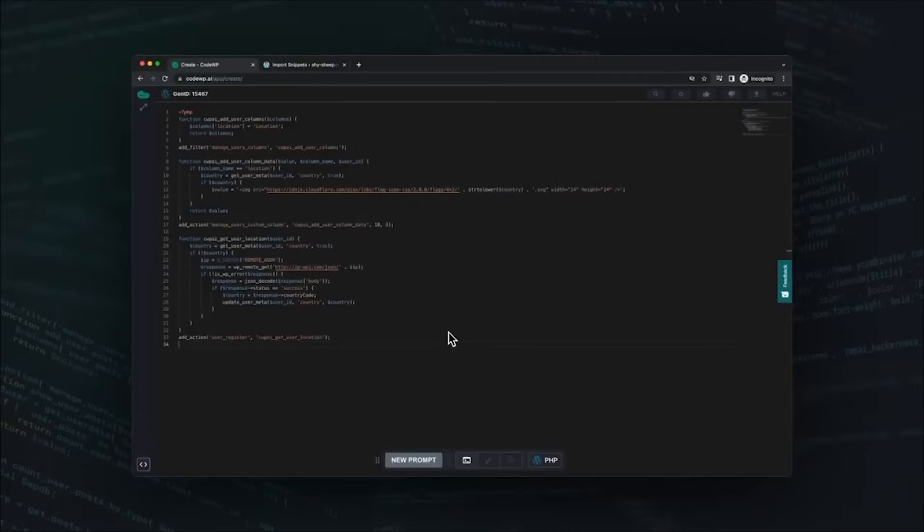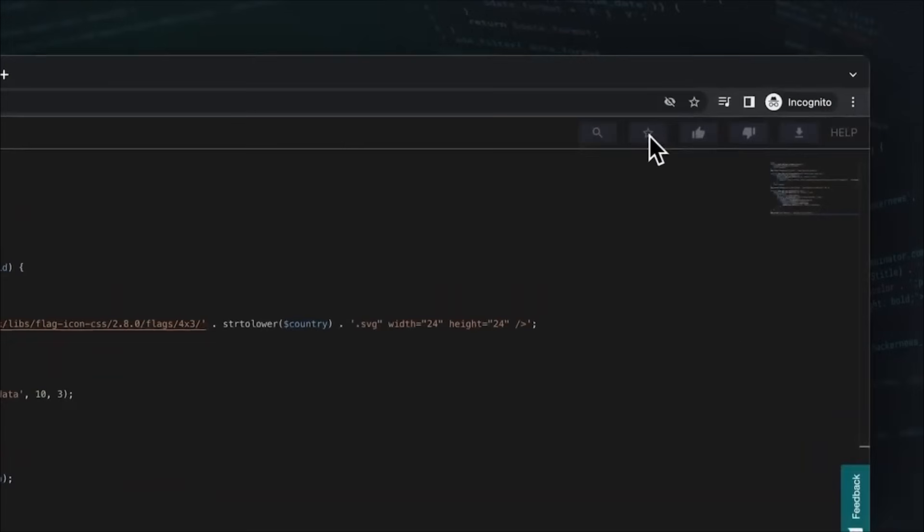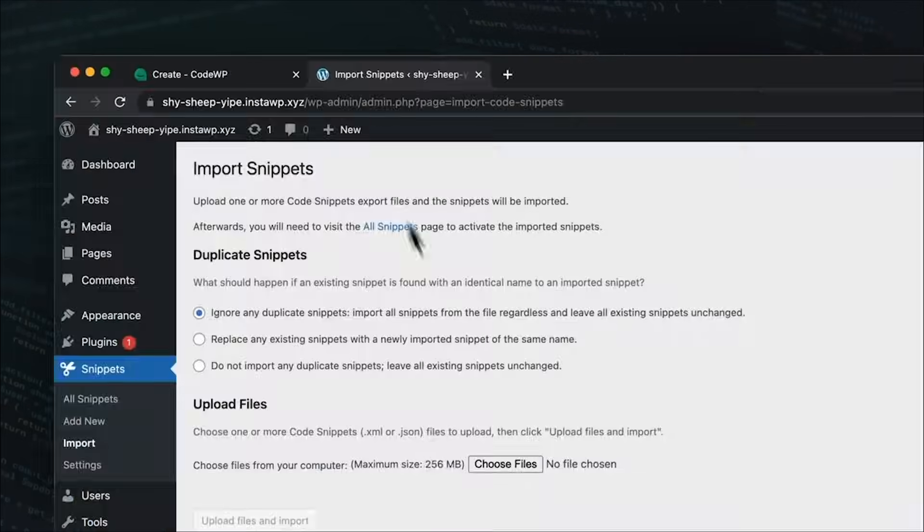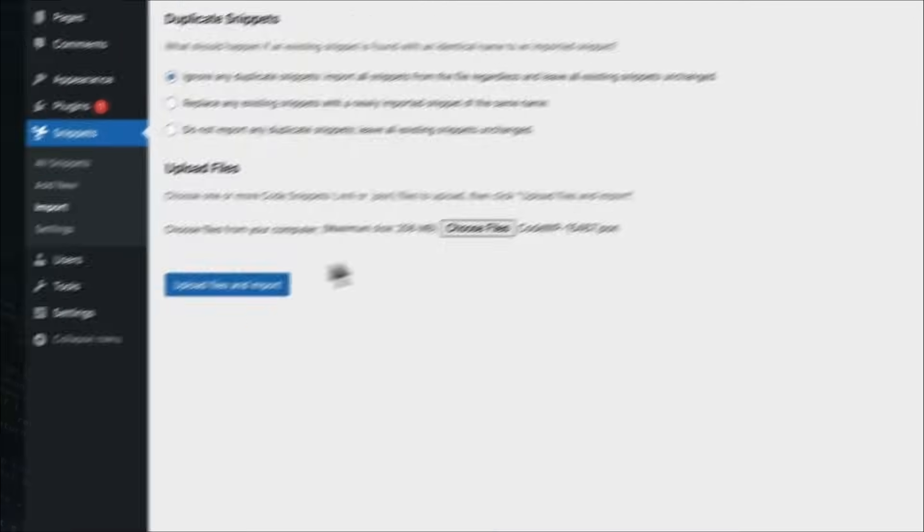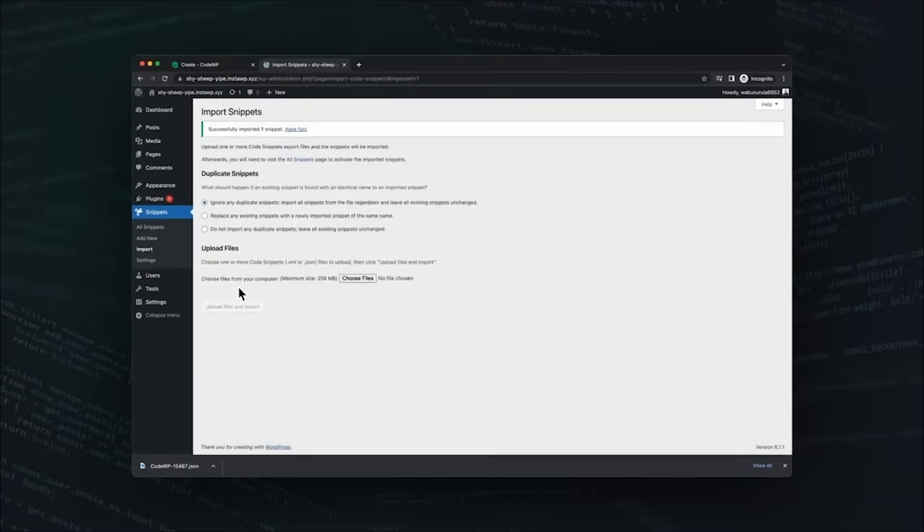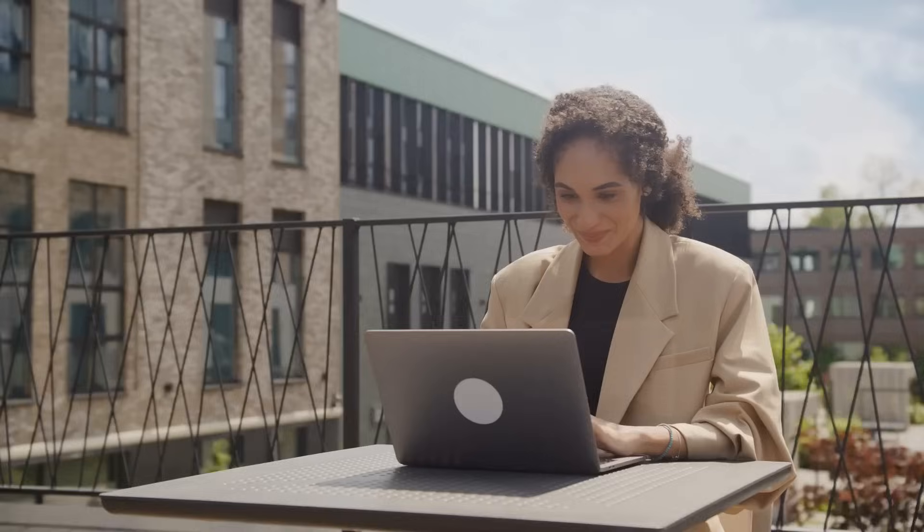Code WP makes custom coding more accessible to everyone by offering a free tier and pro plans starting at $12 per month. This gives designers more freedom to make their visions come to life.